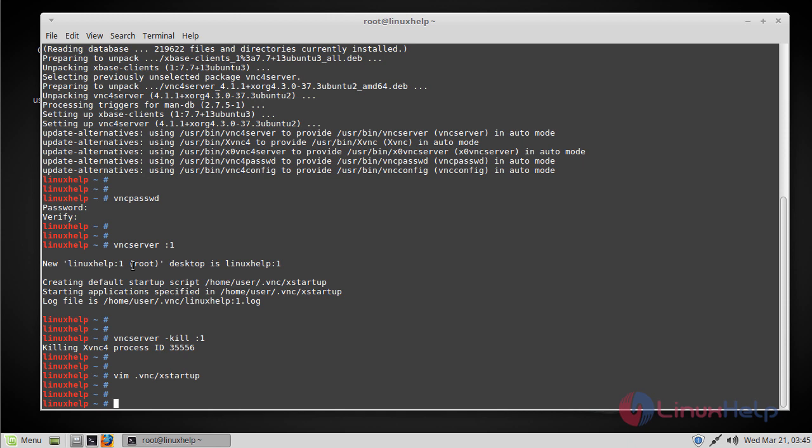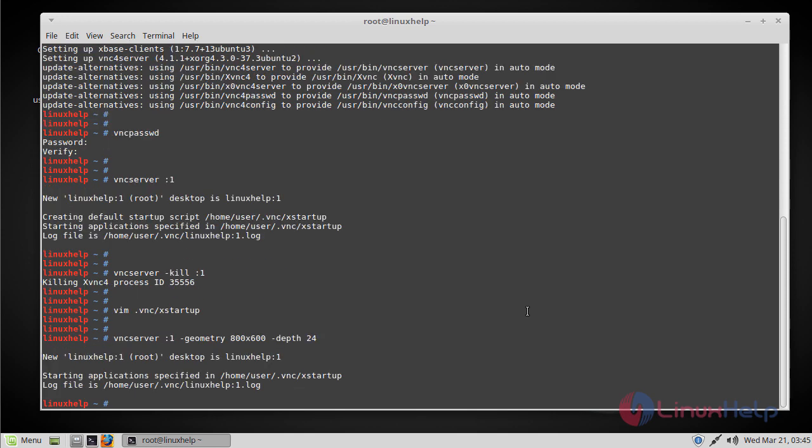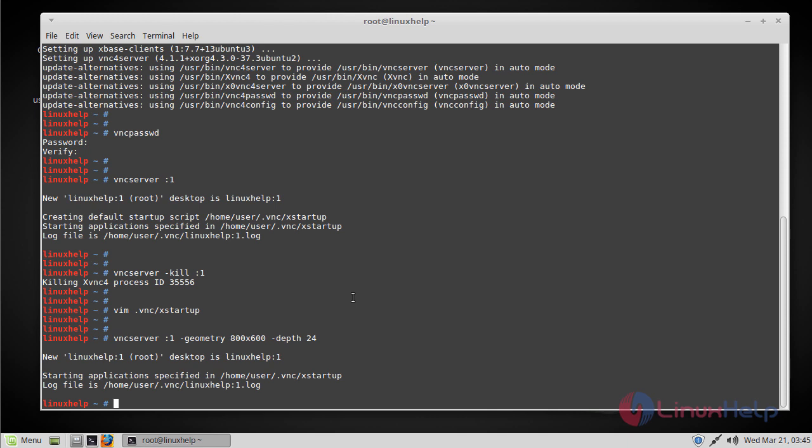Now just start the VNC server with the custom resolution. So now VNC server is started and you can access this machine from another machine. But before that make sure you install the VNC on that another machine too to access this VNC server.